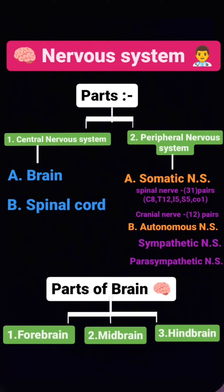Somatic nervous system — spinal nerves: C8, T12, L5, S5, CO1. Autonomic nervous system.